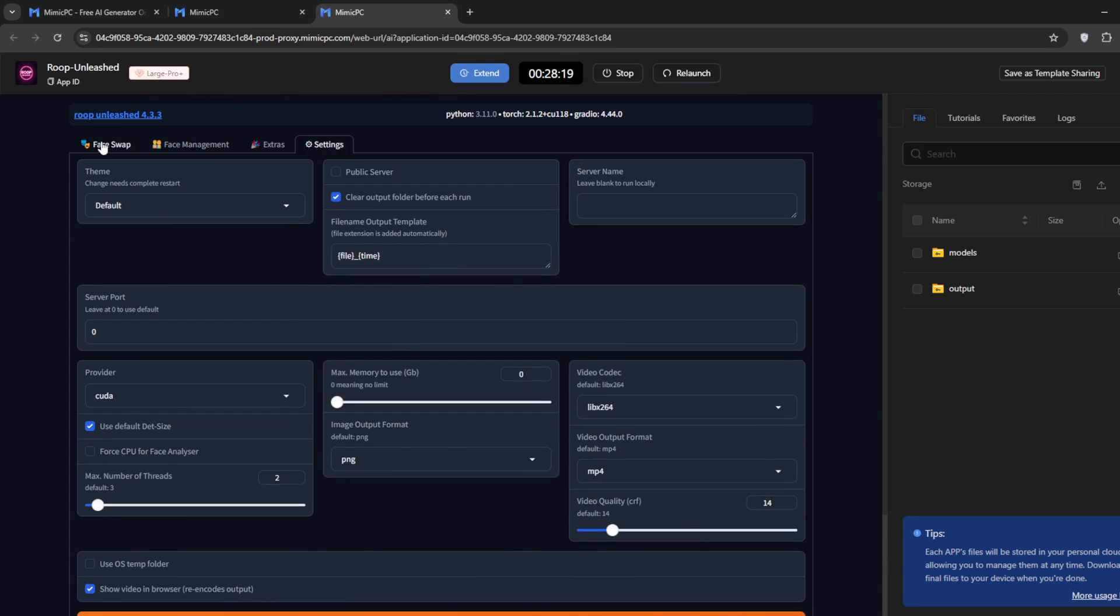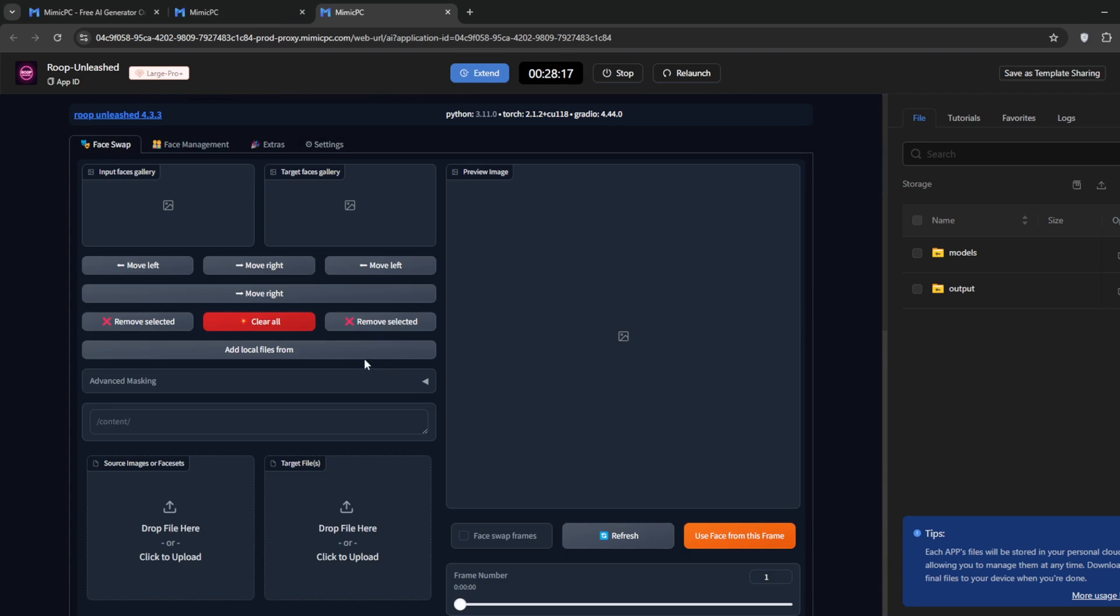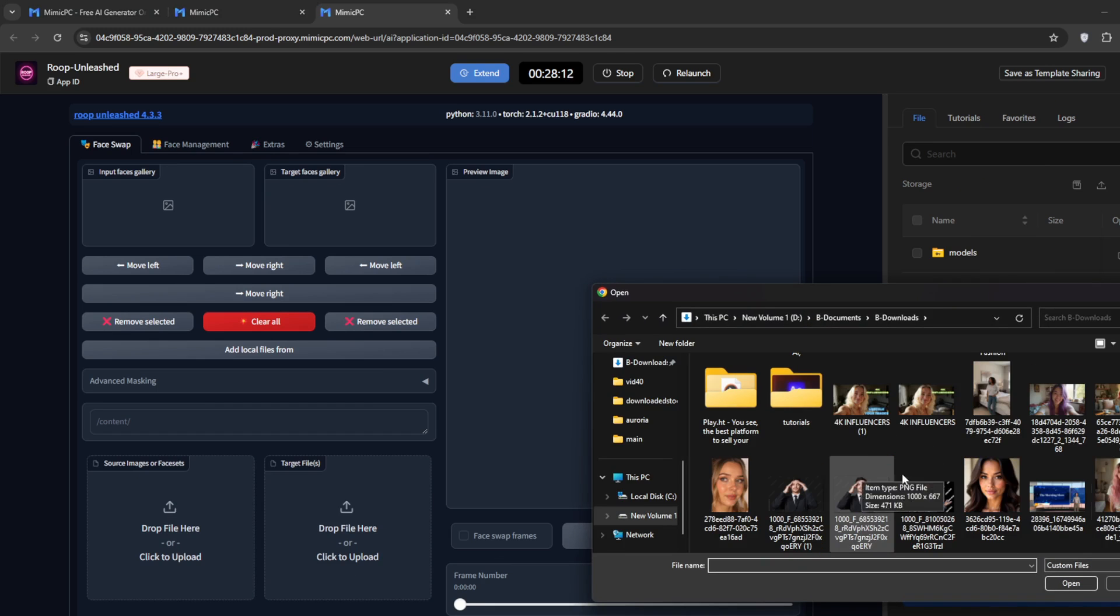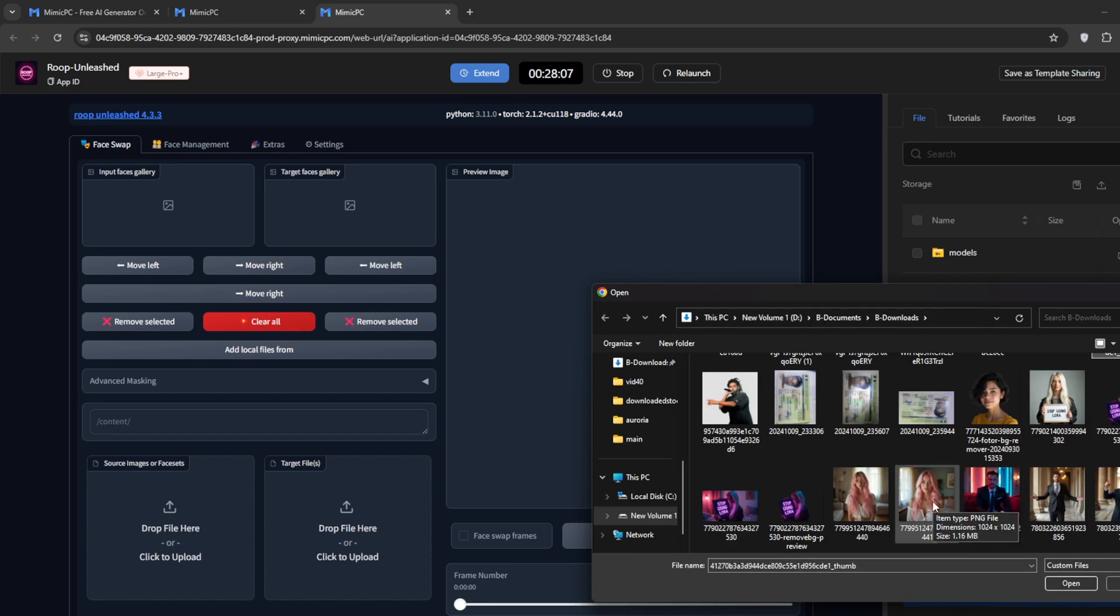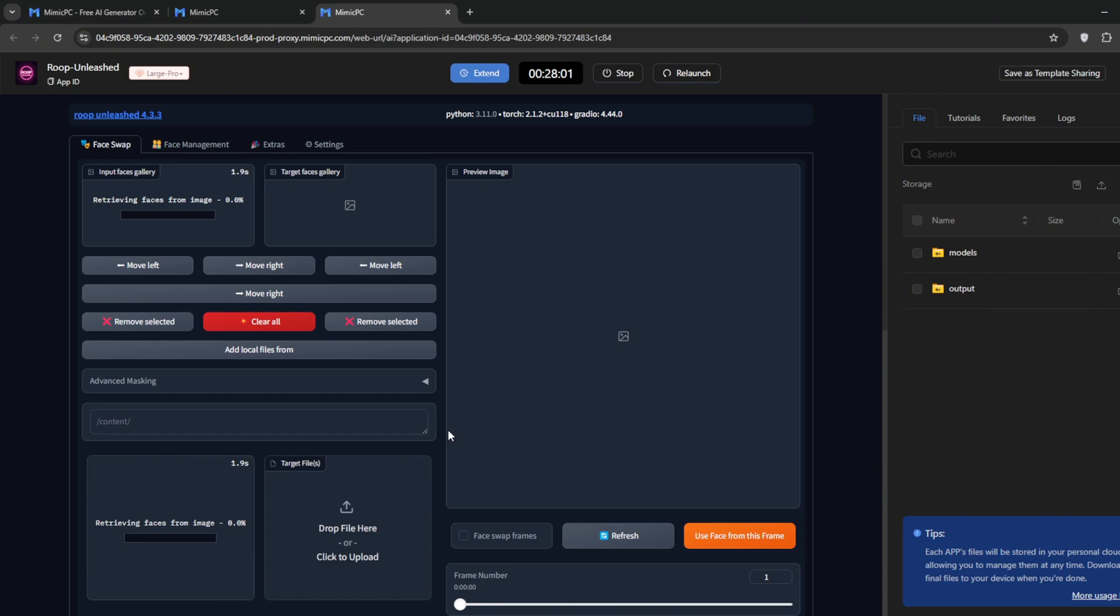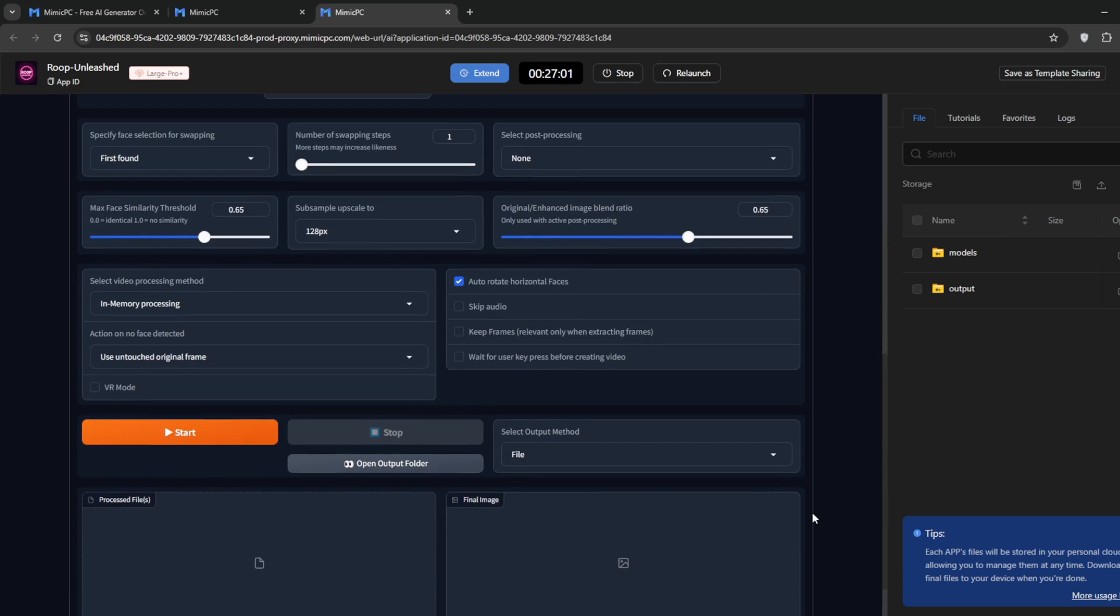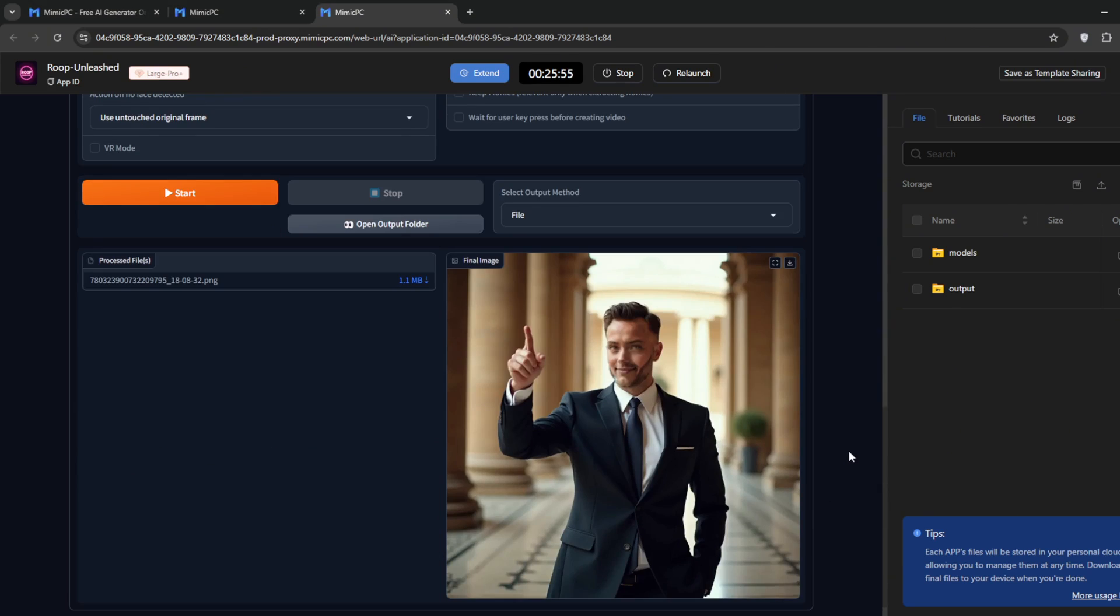Go to Face Swap. First, drag in or select the face. I'll select this one. Once I've selected the face, now I need to select the target. Let's select this person. Then, without changing anything else, click on Start.